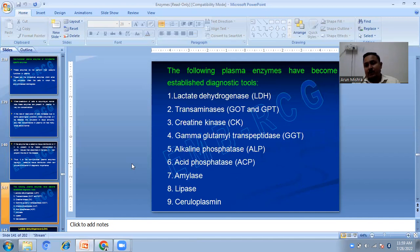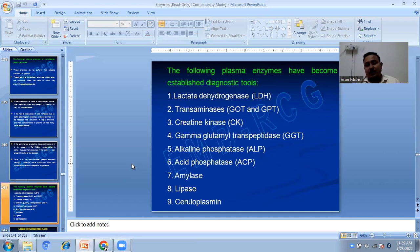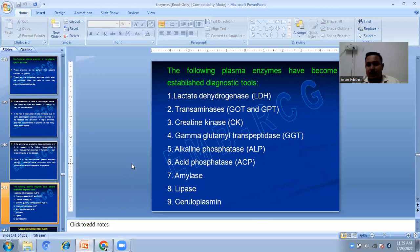Some enzymes have become established diagnostic tools in recent times. These include lactate dehydrogenase or LDH, transaminases GOT and GPT, creatine kinase or CK, gamma-glutamyl transpeptidase or GGT, alkaline phosphatase or ALP, acid phosphatases or ACP, amylase, lipase, and ceruloplasmin.